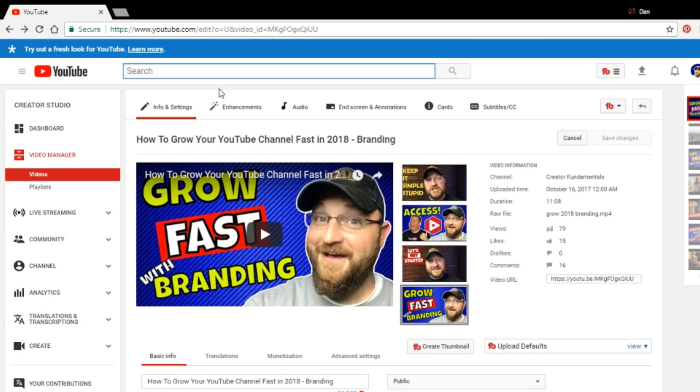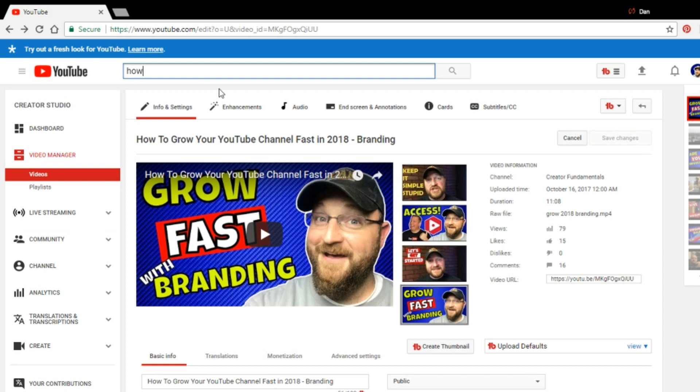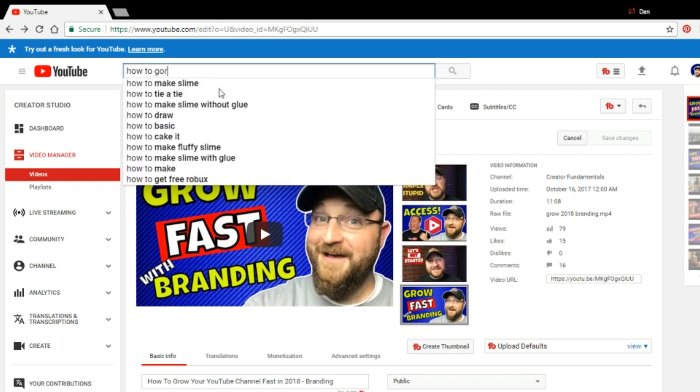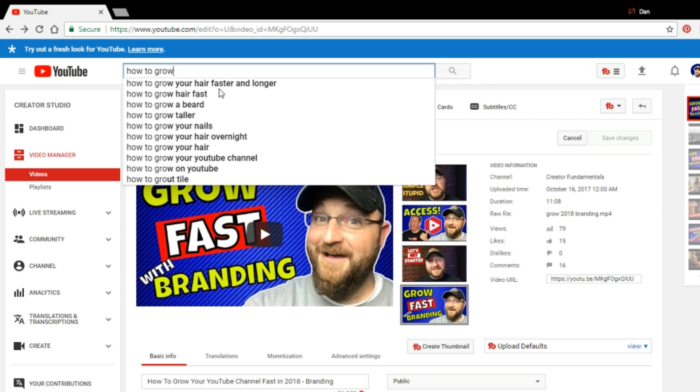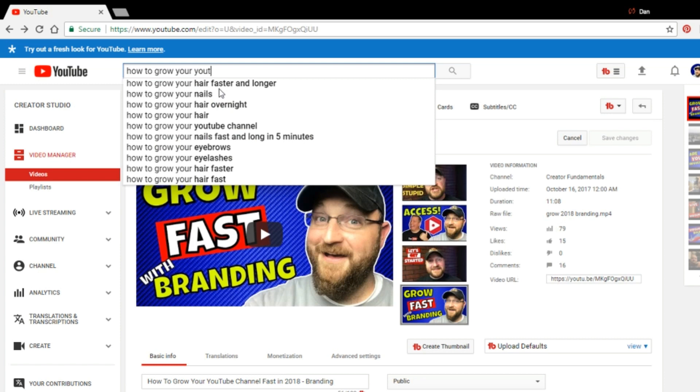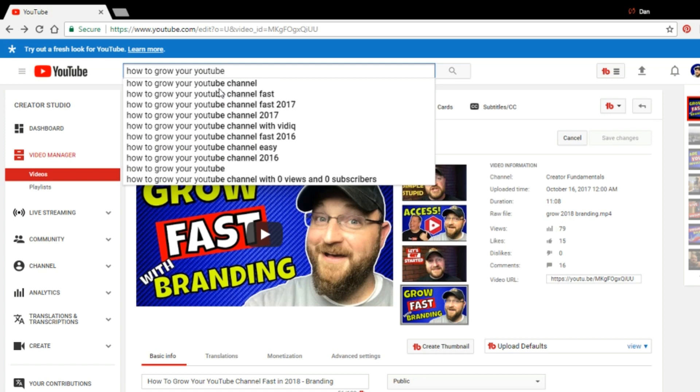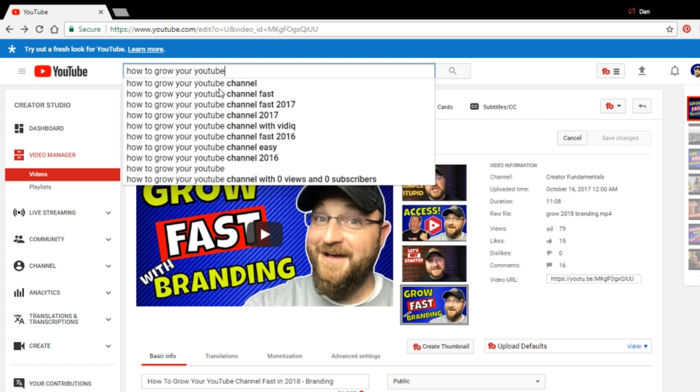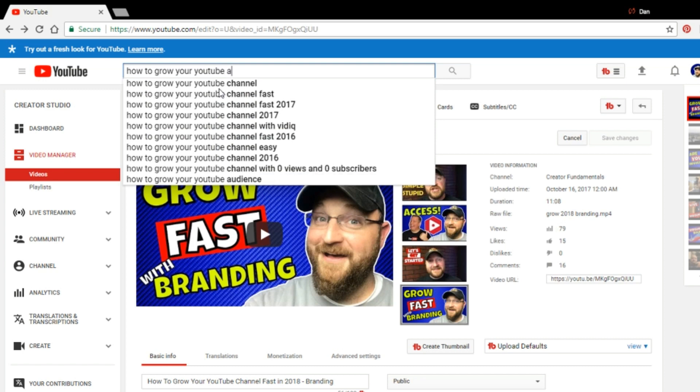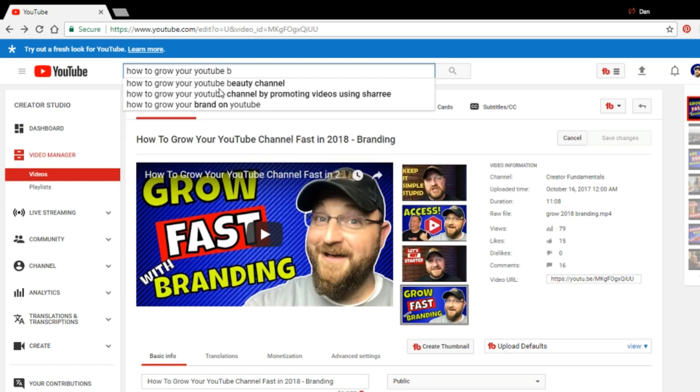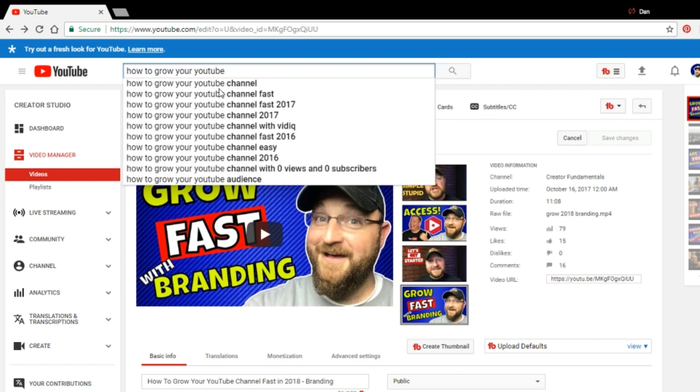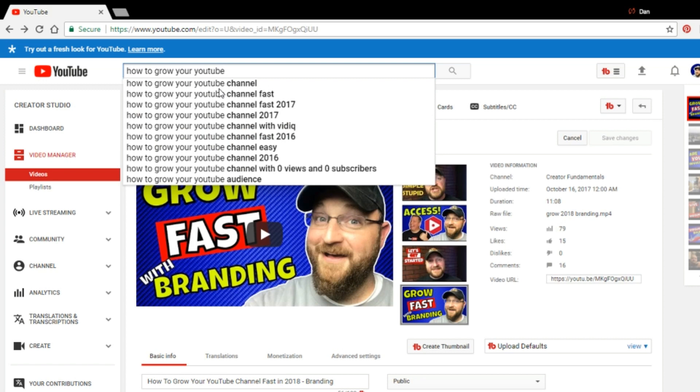So as I mentioned, as you type, you'll see that it auto fills for you and it gives you how to grow your YouTube channel fast. Now, one of the other things you can do in addition to seeing the type of head that this does, you can also hit the space bar and start working through the alphabet and it will show you all the different options.